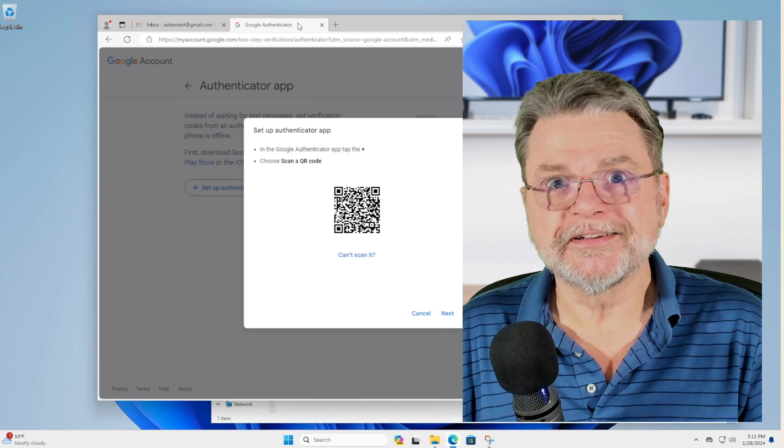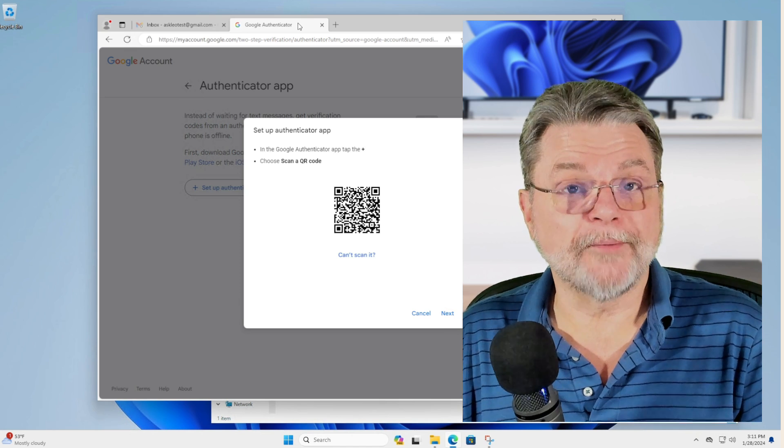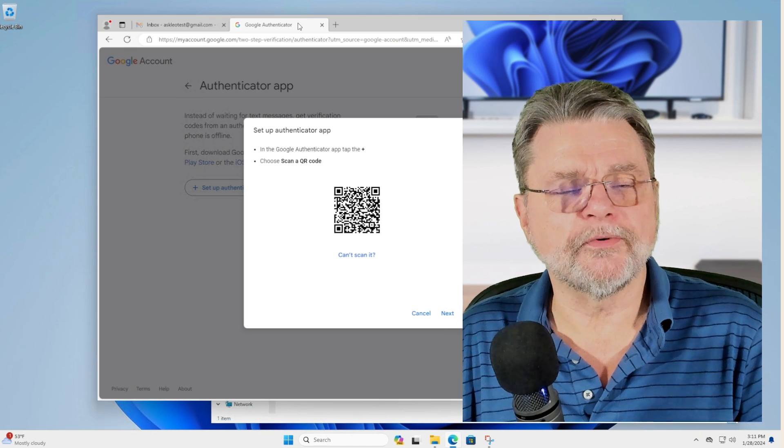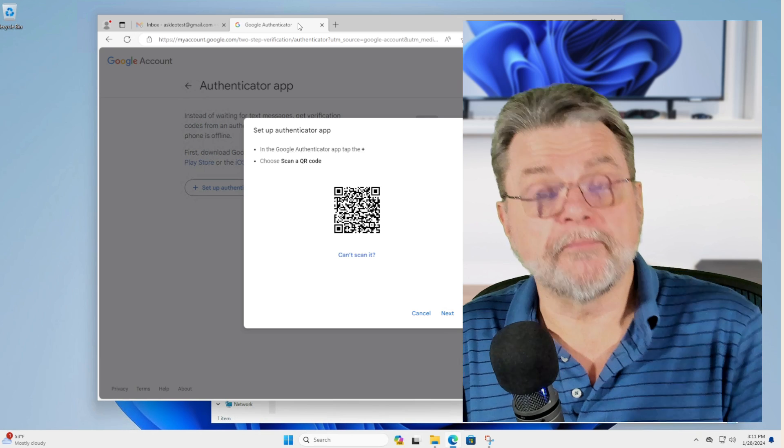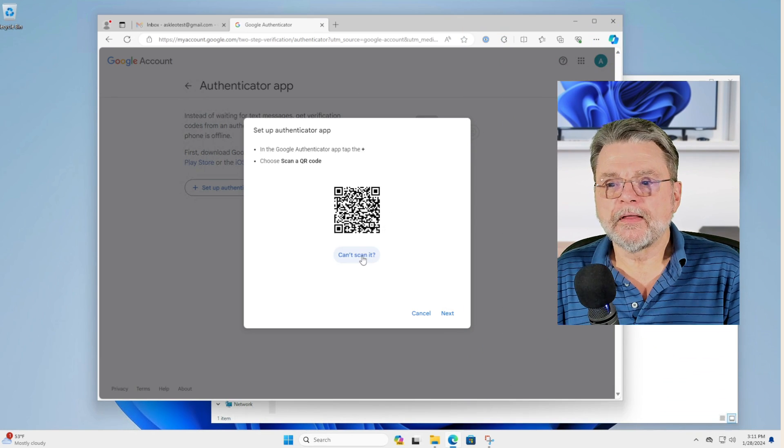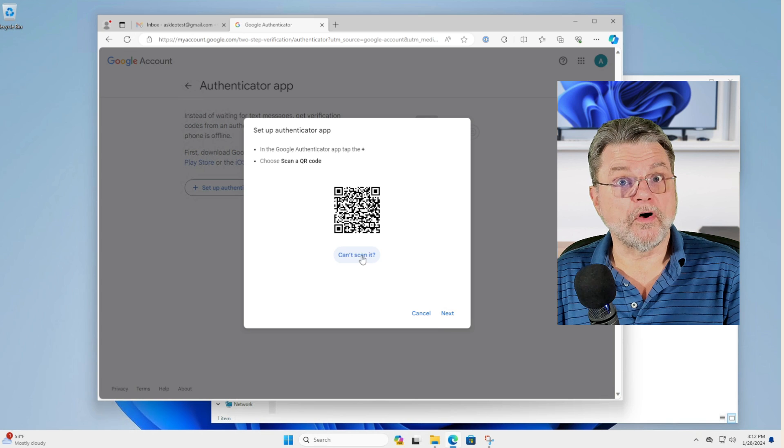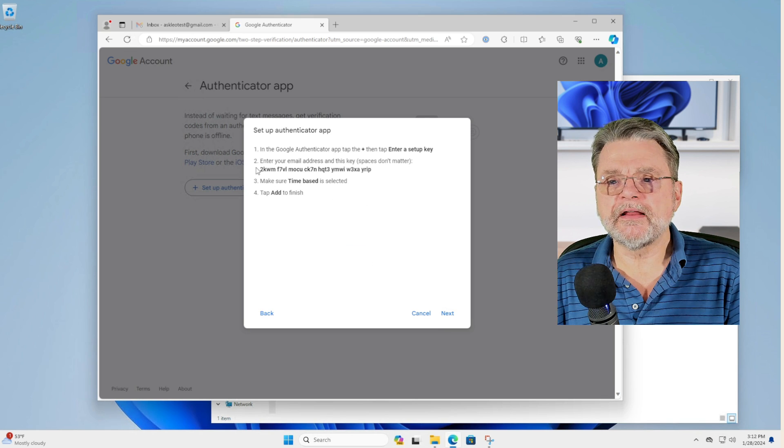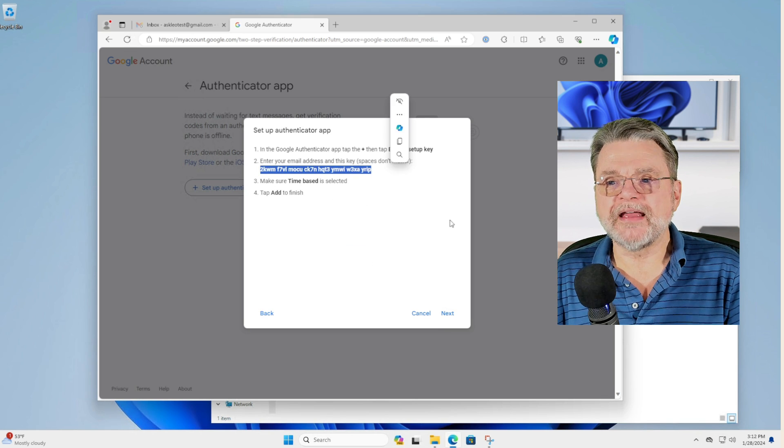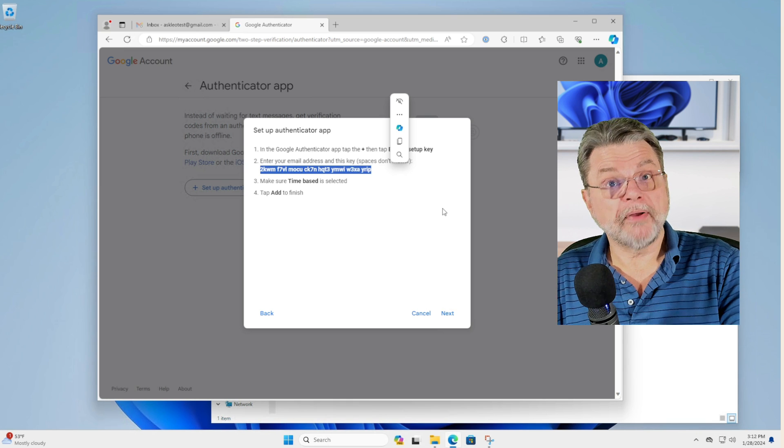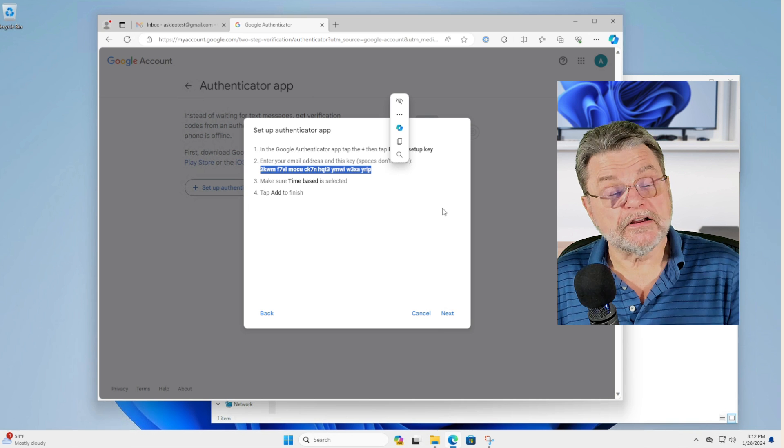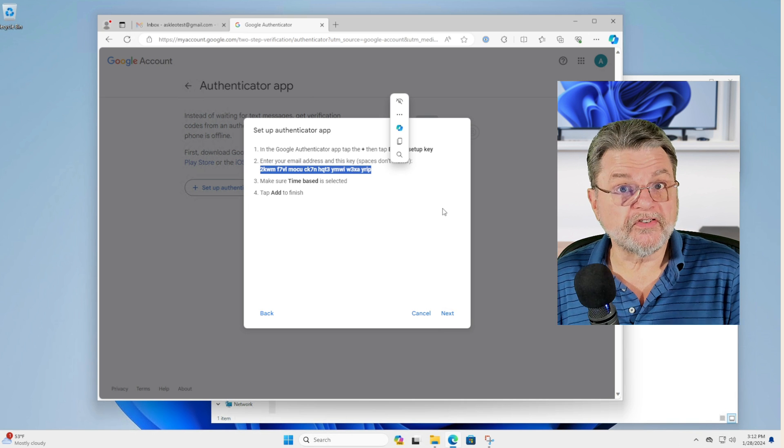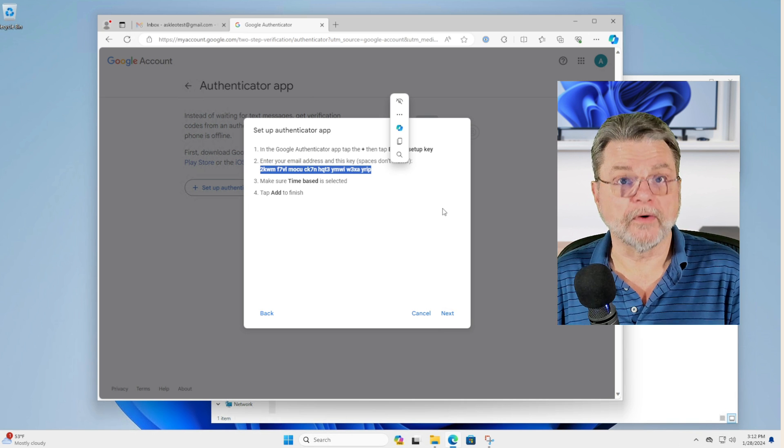But if you can't, let's say for some reason your phone's camera isn't working or for whatever reason, maybe you just don't have one, but you still have the ability to have a two factor authentication app of some sort. Well, that's what this can't scan it is all about. I'll click on that. And what you'll see now is this. It's a text string that I can now copy and paste somewhere. This is a different representation of the same secret that was encoded in that QR code.